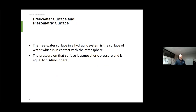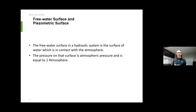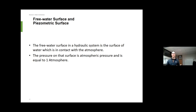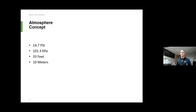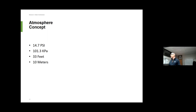Now let's talk about the piezometric surface, or free water surface in a hydraulic system. Basically it's the surface of the water which is in contact with the atmosphere. Whenever we pump water from one place to another, it starts open to atmosphere and ends open to atmosphere. The atmospheric pressure on the surface is equal to one atmosphere — 14.7 psi, 101.4 kPa, 33 feet, or 10 meters. If I have 10 meters of water in my reservoir, it's equal to 101.3 kPa. Level is equal to pressure — that's really important.